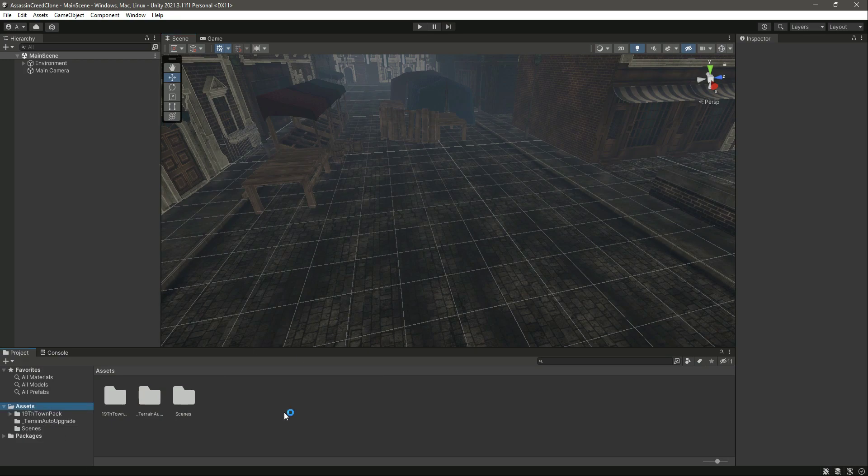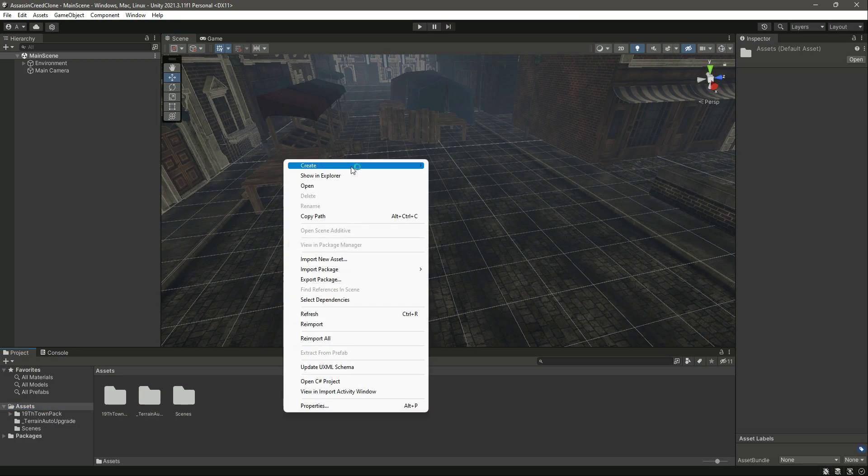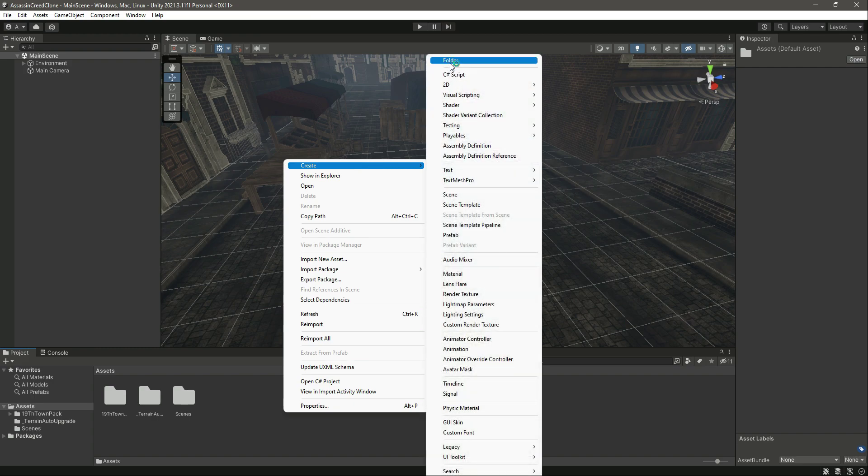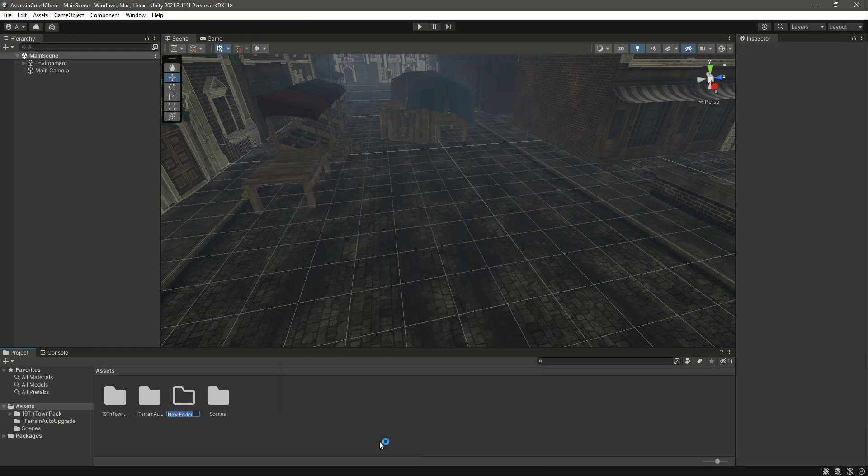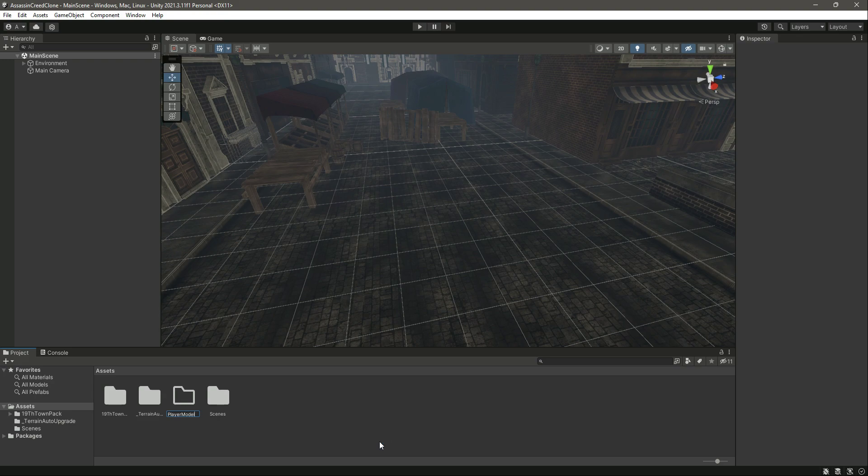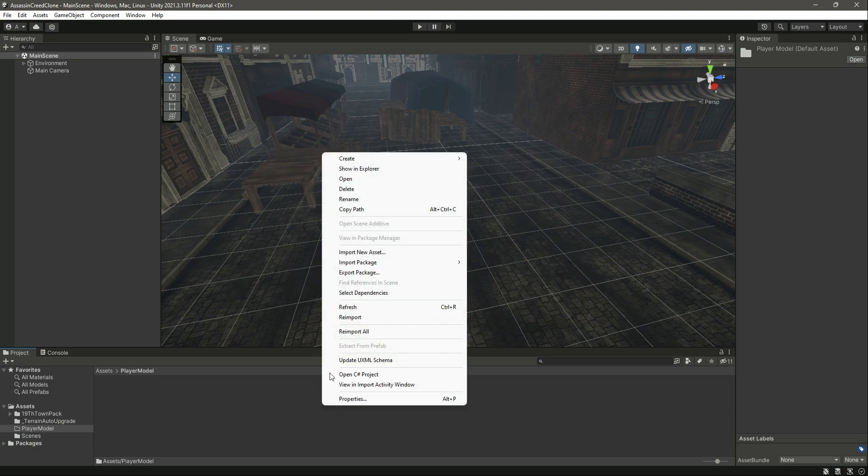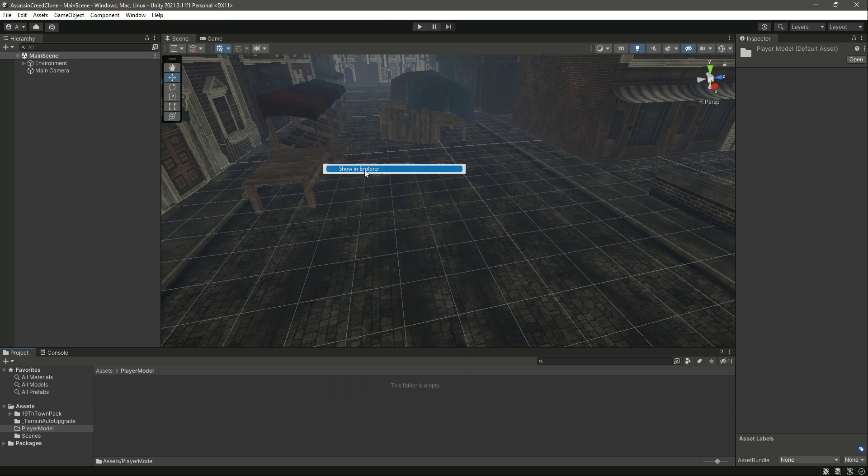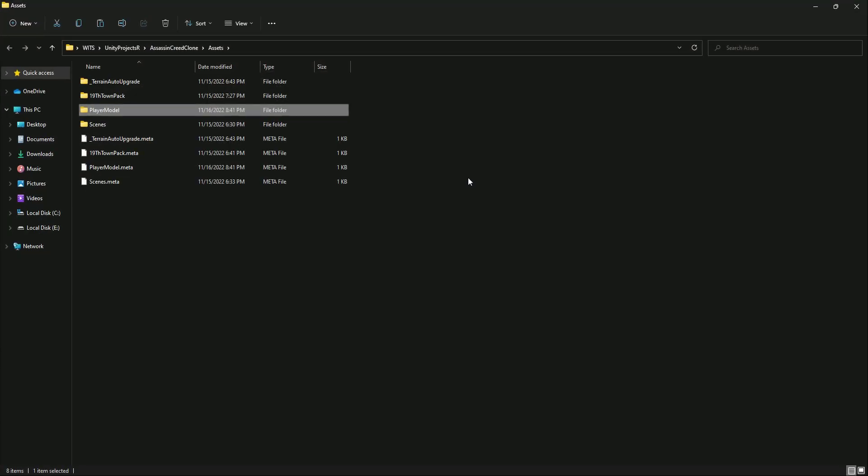In the Assets, let me create a new folder by the name of Player Model. Then in here, I will right-click and click on Show in Explorer. As you can see, here is the Player Model folder.